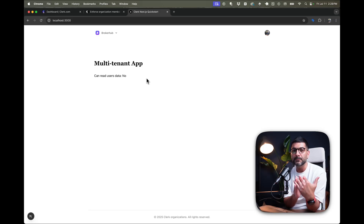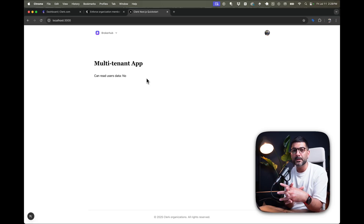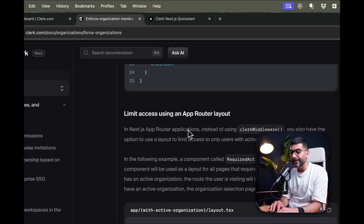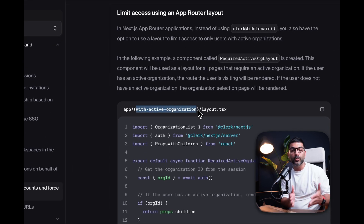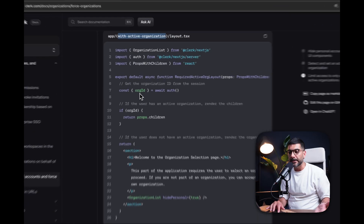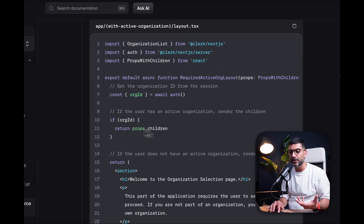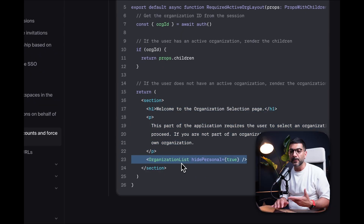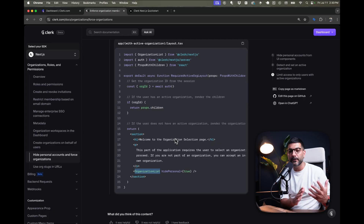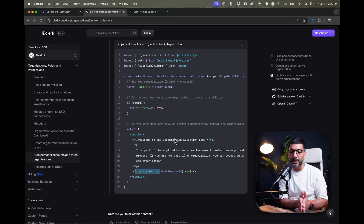You can have this for the entire app or a specific path like the dashboard, to enforce that people must have an active organization to access that path. This is useful if your app is meant for organizations — users cannot have personal accounts and must be part of an org, team space, or workspace. Going back to the documentation, you can also do the same thing using the app router layout: check if there is an `orgId`, and if so render the children; if not, show the Organization List component. There are two ways to do it — app router layout or Clerk Middleware, which in my opinion is easier. That wraps it up for this video; drop any questions in the comments and I'll see you in the next one.